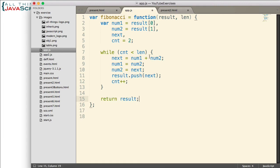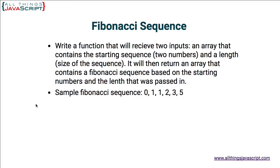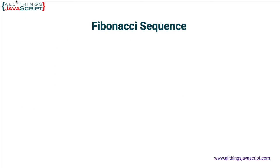That's our function that will determine the Fibonacci sequence. Let's go ahead and give that a try. So I'm going to save that. Jump out. Refresh. And then open the console.